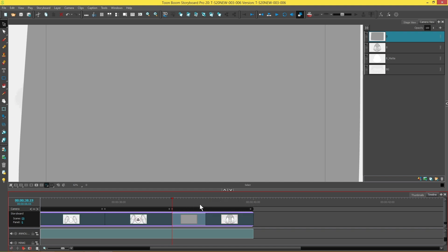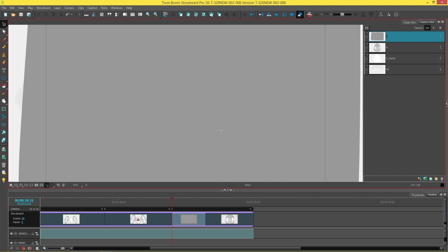So we're going to add our first keyframe now which is going to be a completely solid opacity keyframe. We're going to go up here to the layers. Make sure that the layer is selected that you want to add the keyframe on. And we're going to press this little plus button over here which is next to the layer opacity. That is going to add a keyframe.